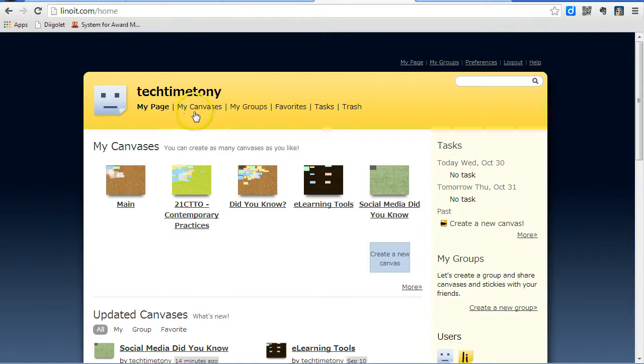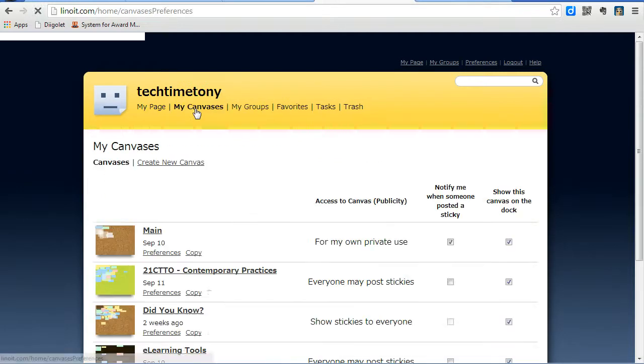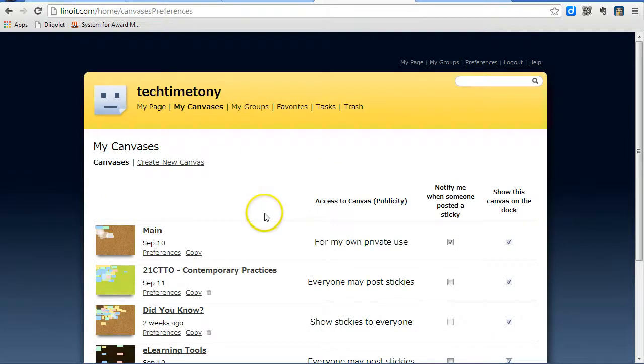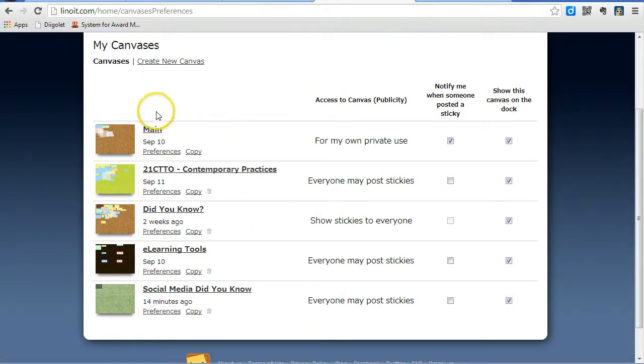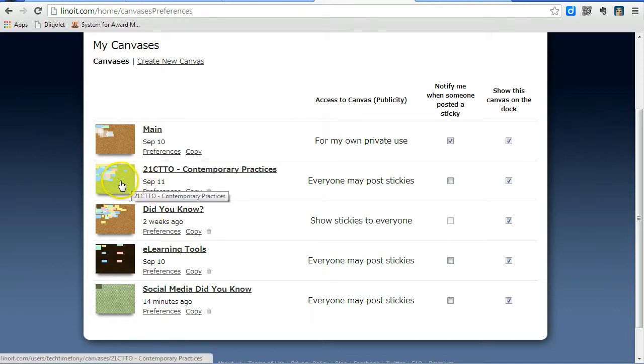Click on My Canvases across the top menu, and they'll be listed in a straight list menu. Find the corkboard that you wish to adjust and click on the Preferences link.